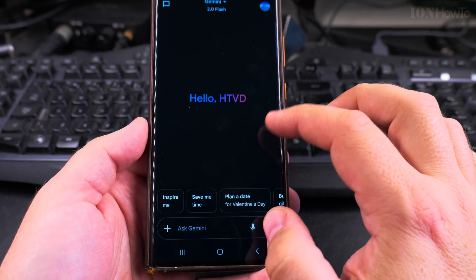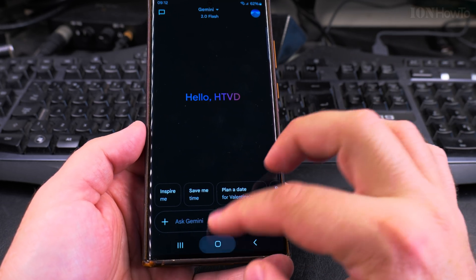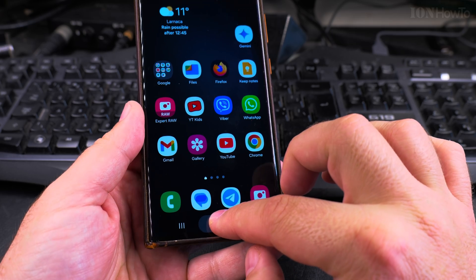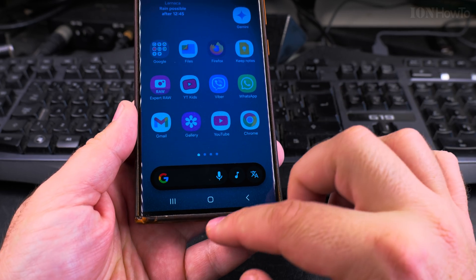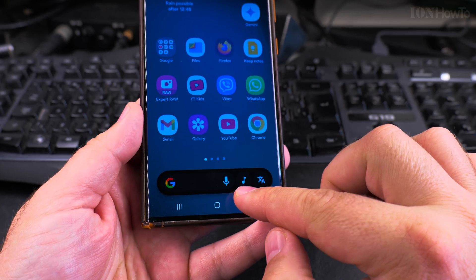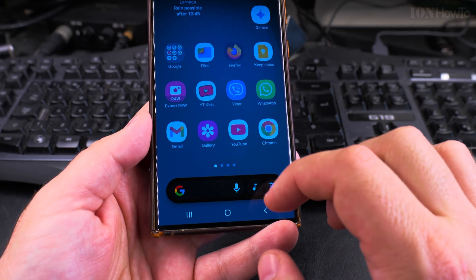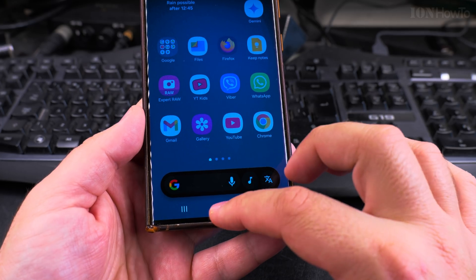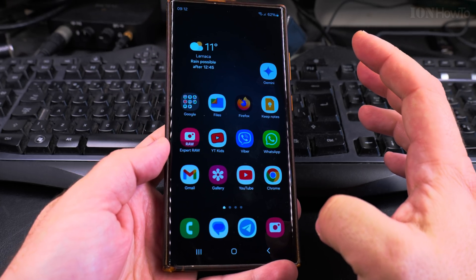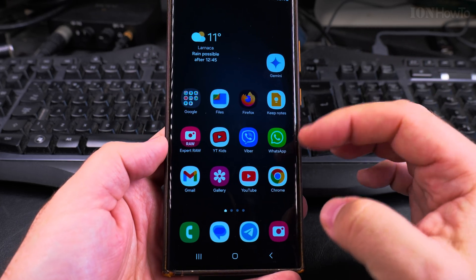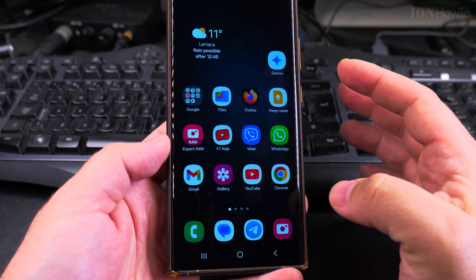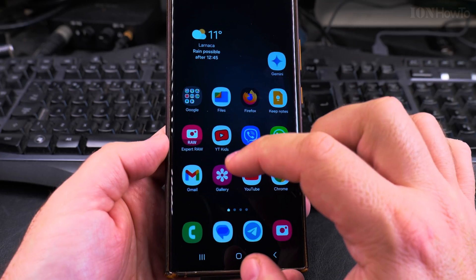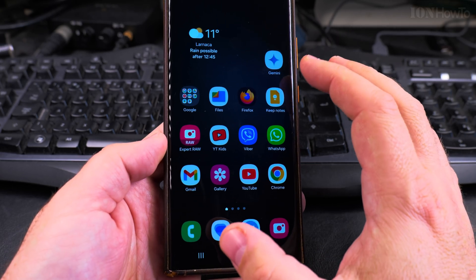This is the Gemini assistant and I have the long press option here and I can choose the microphone to start the voice assistant, but I want to be able to use Hey Google and start the voice assistant automatically, and I will show you how to do that right now.